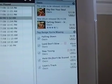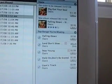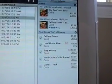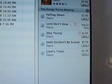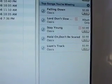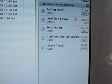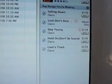On the side, if you're listening to a song, it'll show other songs you're missing — like top songs. I'm missing tracks like 'Not Falling Down,' 'Lord Slow Down,' 'Stay Young,' 'Hold On,' 'Be Scared,' and 'Lion's Track.' I don't have any of those, so it puts them over there. That's a really cool feature.